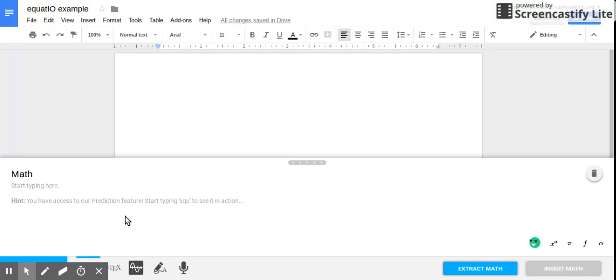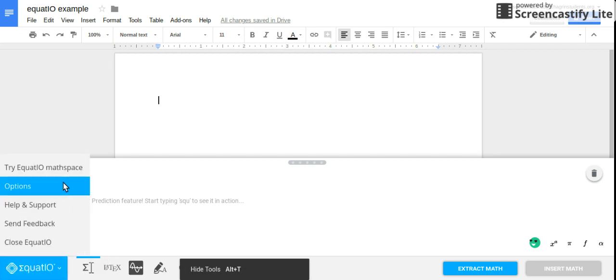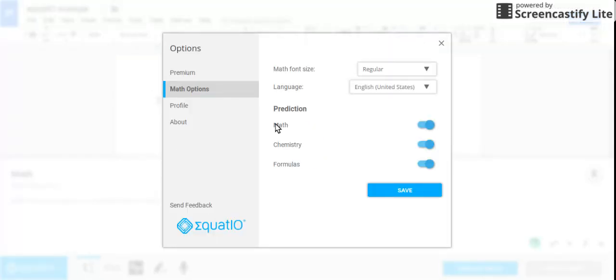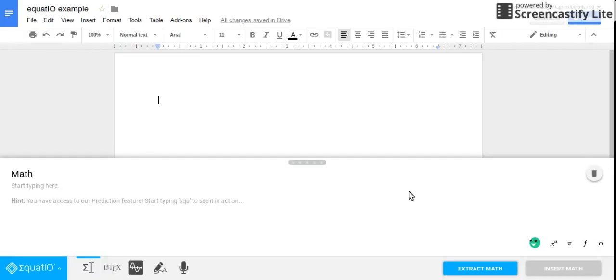So the first way is that in EquatIO, if you go to options and then math options, you can turn on chemistry, which is really useful because it has a lot of the chemical formulas and equations stored in there. I don't think it's on by default, so if you want it, you just have to make sure to go to the settings for that.